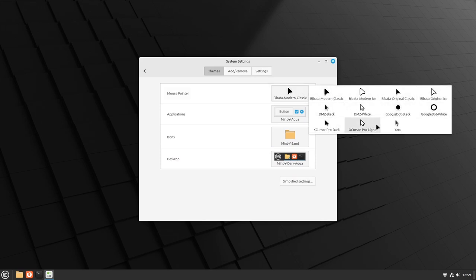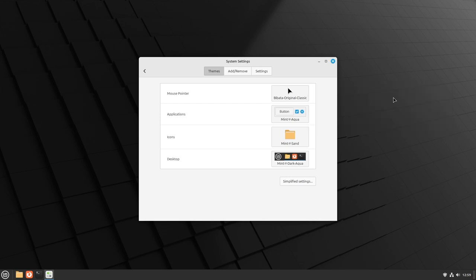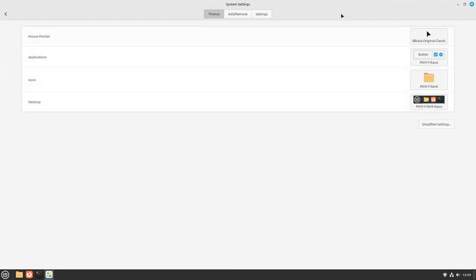And when you select one, it'll switch it just like that.